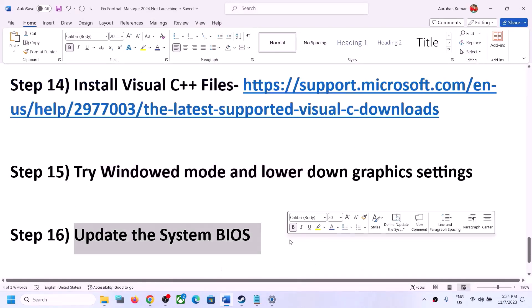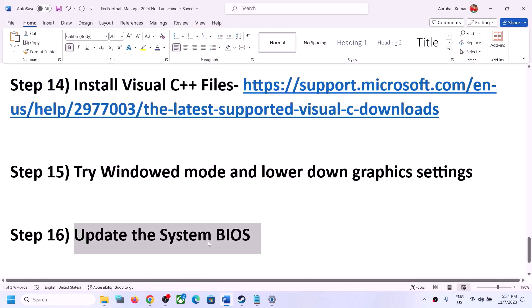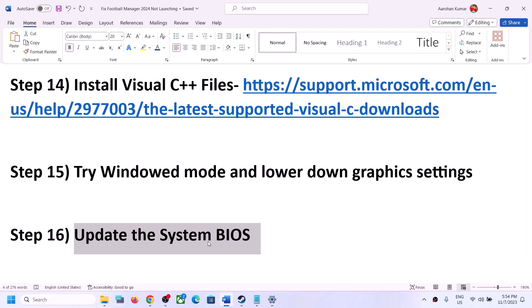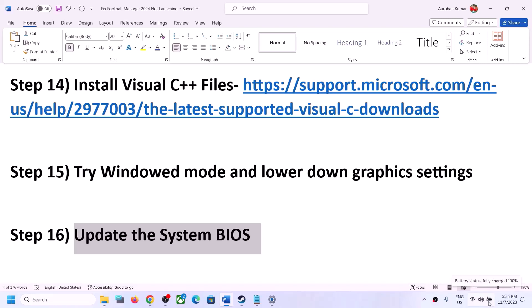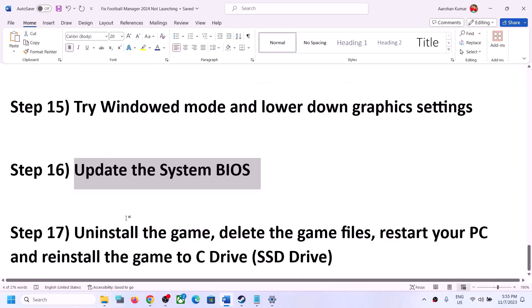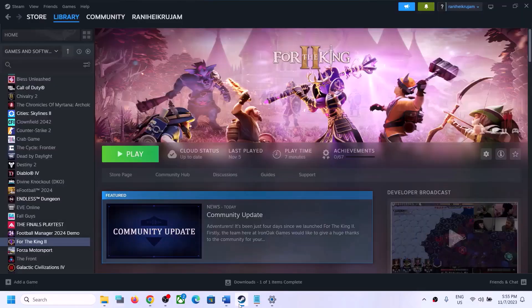The next step is to update your system BIOS. Go to your system manufacturer's website — Dell, Lenovo, HP, etc. — select your model number, and find the latest BIOS update. For laptops, make sure the battery is above 10% and the AC adapter is connected before updating. During the BIOS update your system will restart; do not unplug the power cable. After the BIOS update, log into the computer and launch the game.